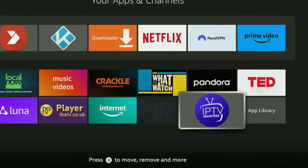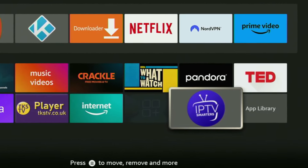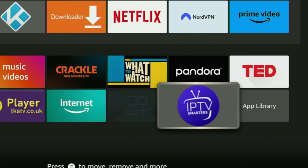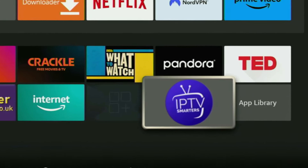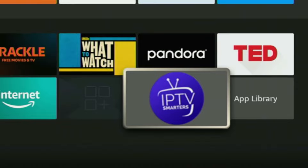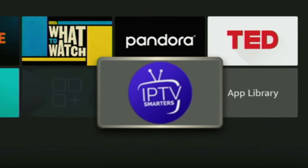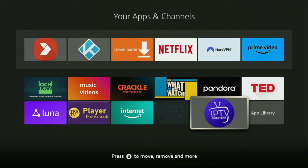Hey, how's it going? Today I'll show you an easy way to install IPTV Smarters Pro application to your Firestick or Android TV. The whole process is super easy and will take you only a couple of minutes.